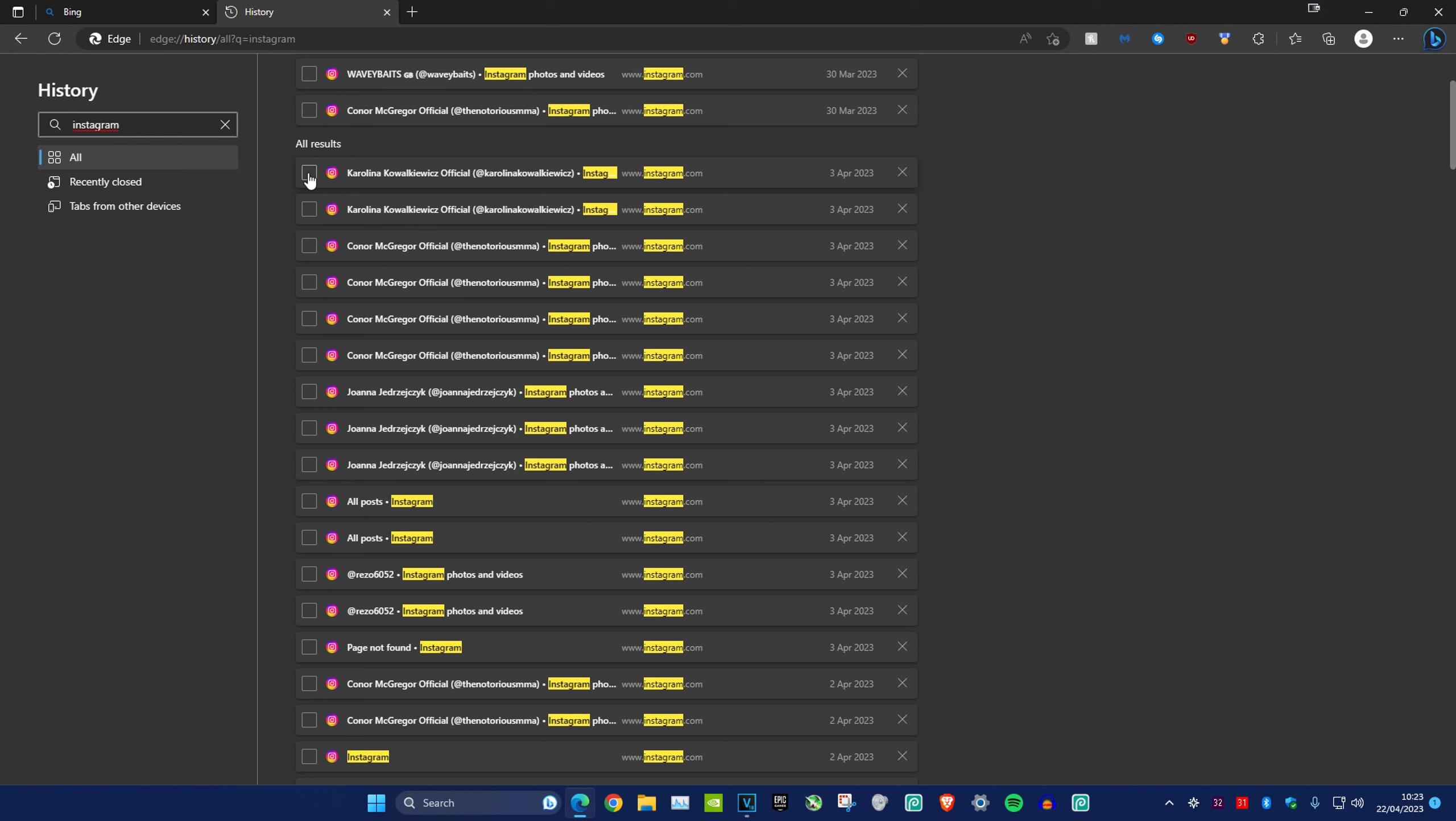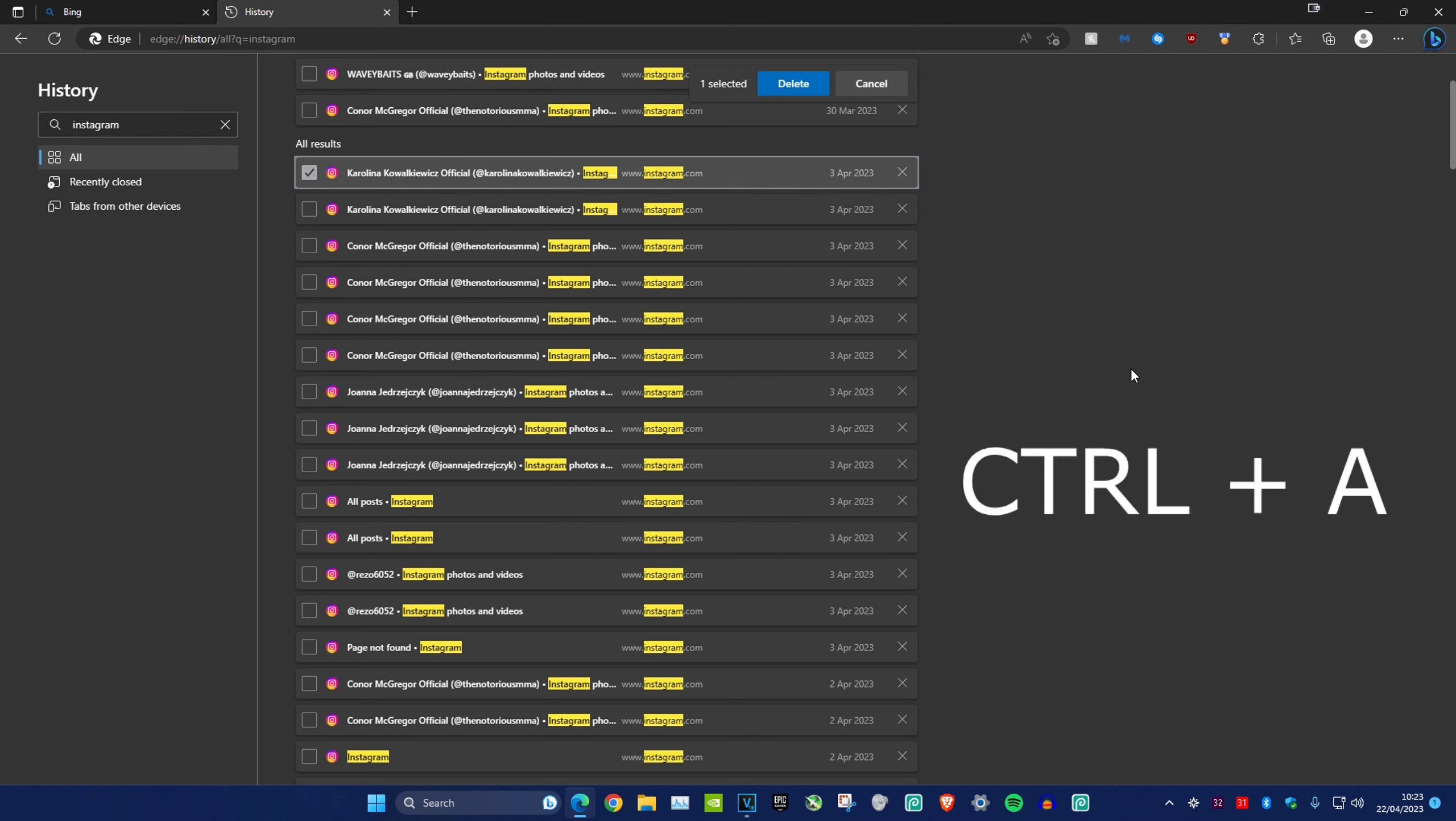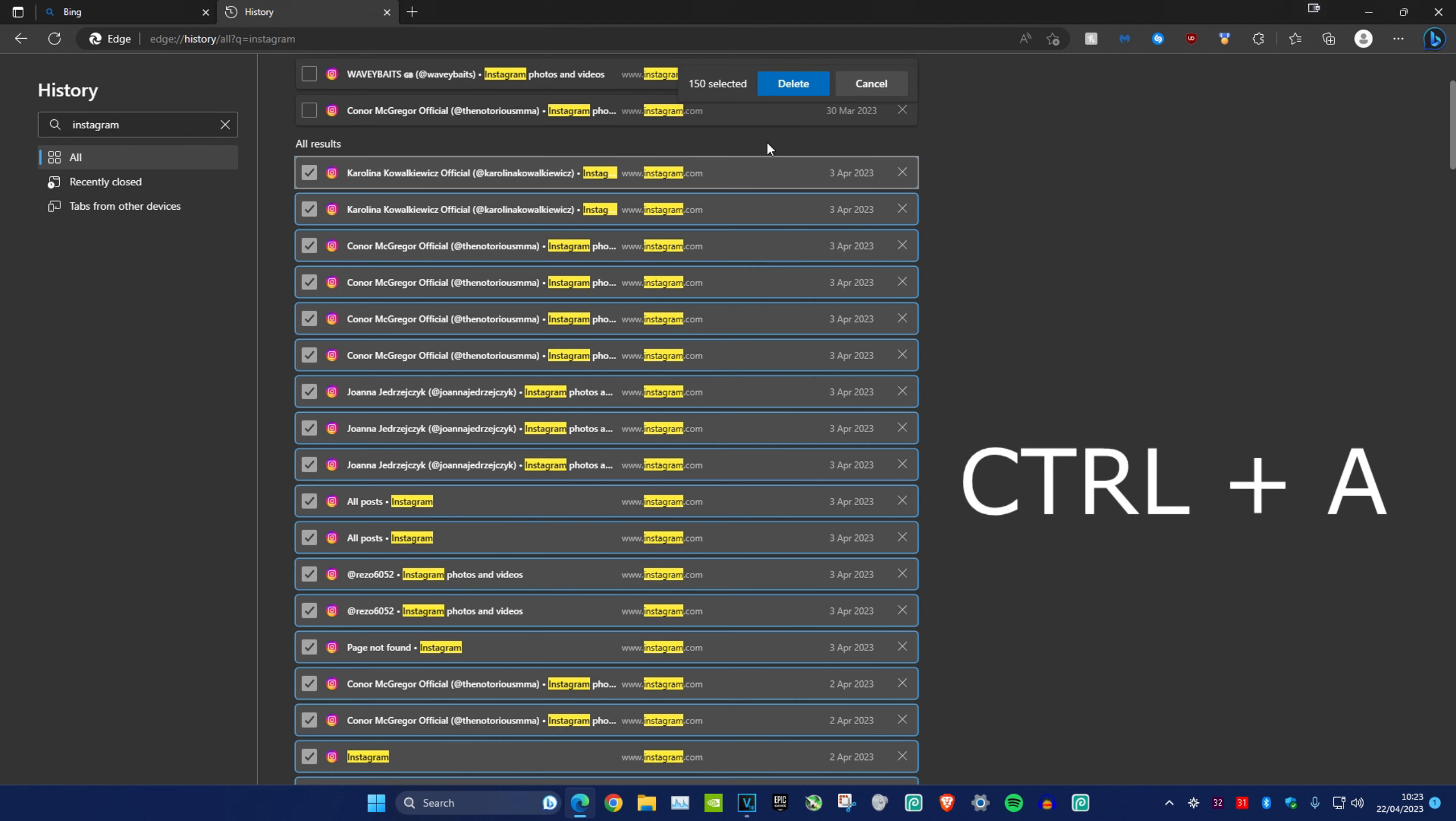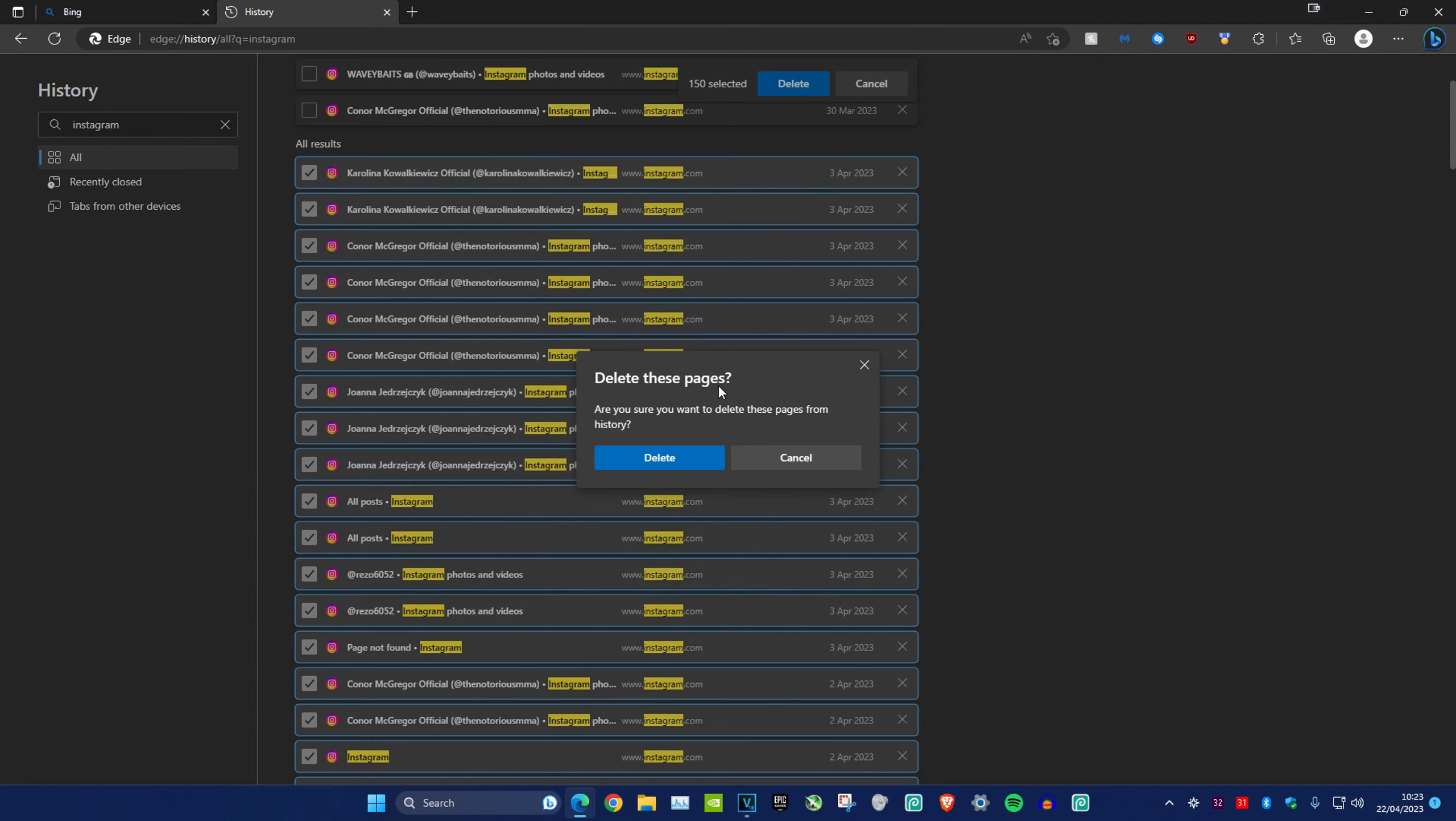Click on any history entry and then click Ctrl+A on your keyboard so that all 150 are selected. Delete that.